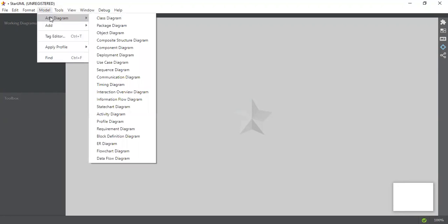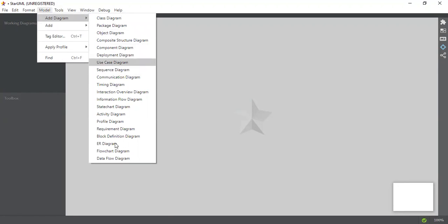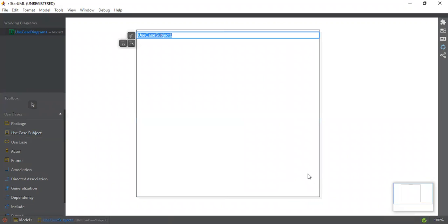Go to Models, Add Diagram, and here we will select the use case diagram. Now to draw a use case diagram, first we have to add a use case subject. Just click and drag it here on the left. As you can see, the use case subject has been dragged. Now I'm going to write here: Library Management System.